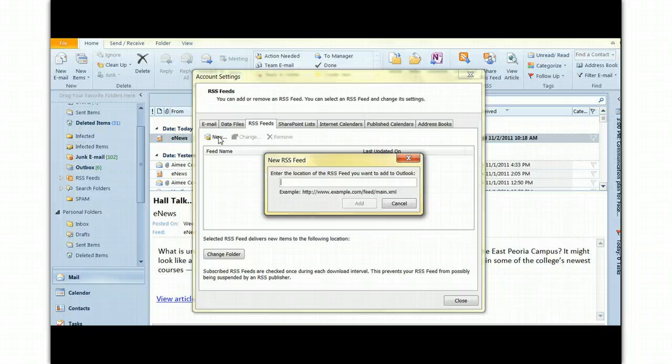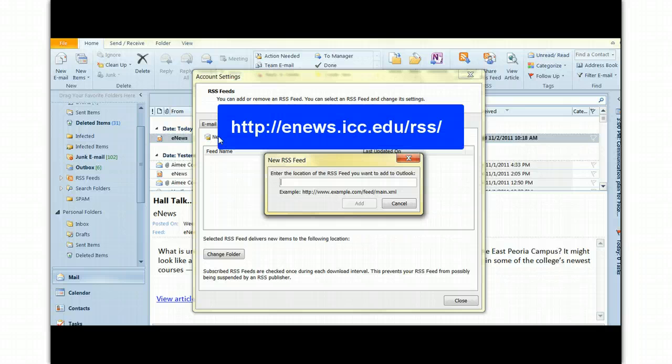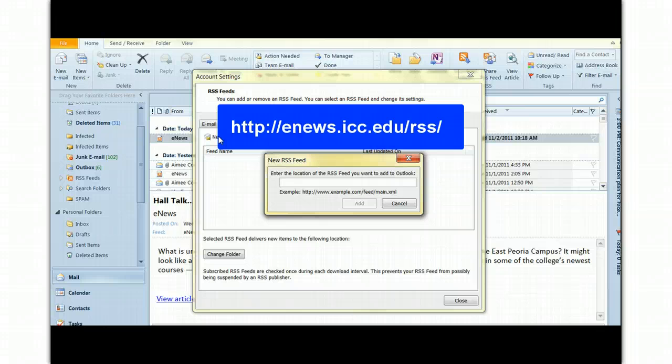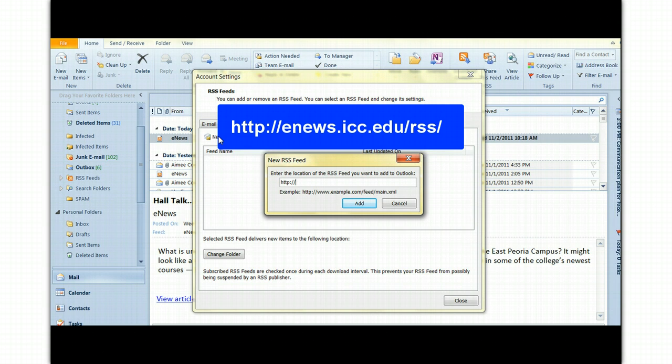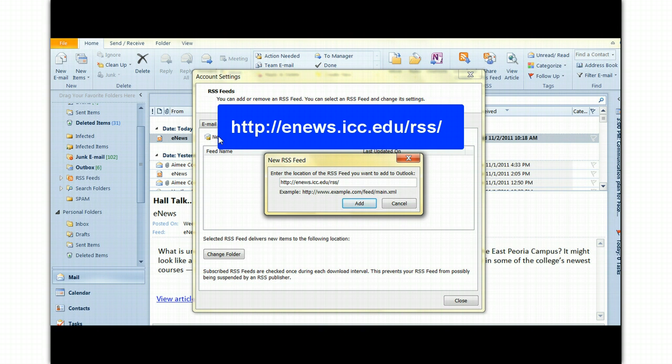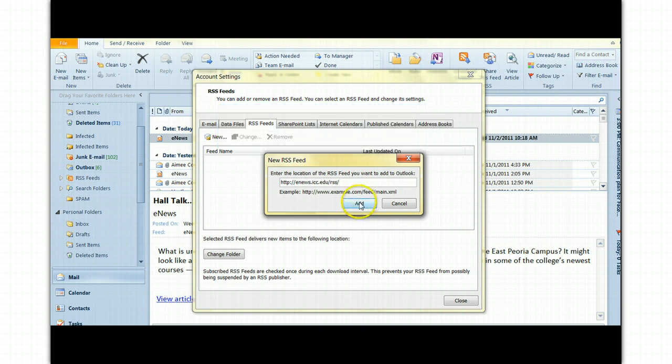We're just going to do the one for ICC eNews. First thing you do is to enter the URL, in this case, http colon slash slash enews dot icc dot edu slash rss slash. Select Add.